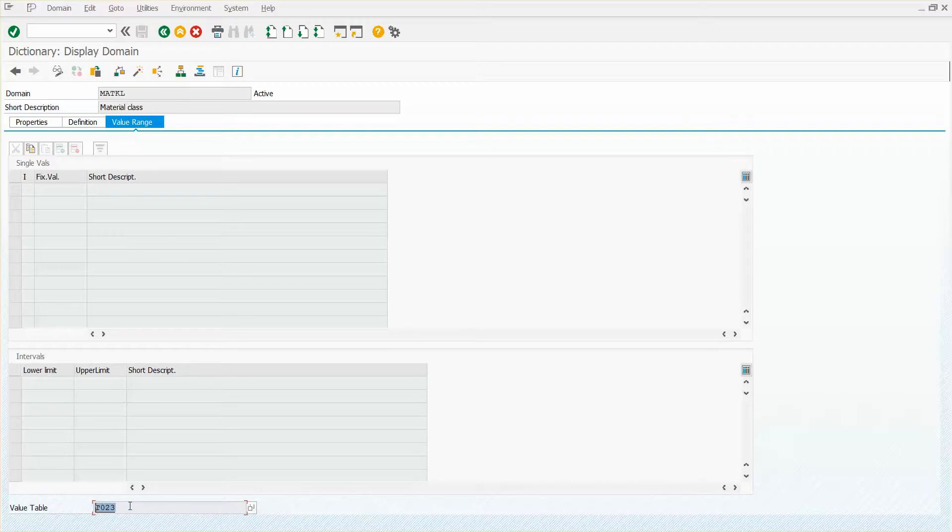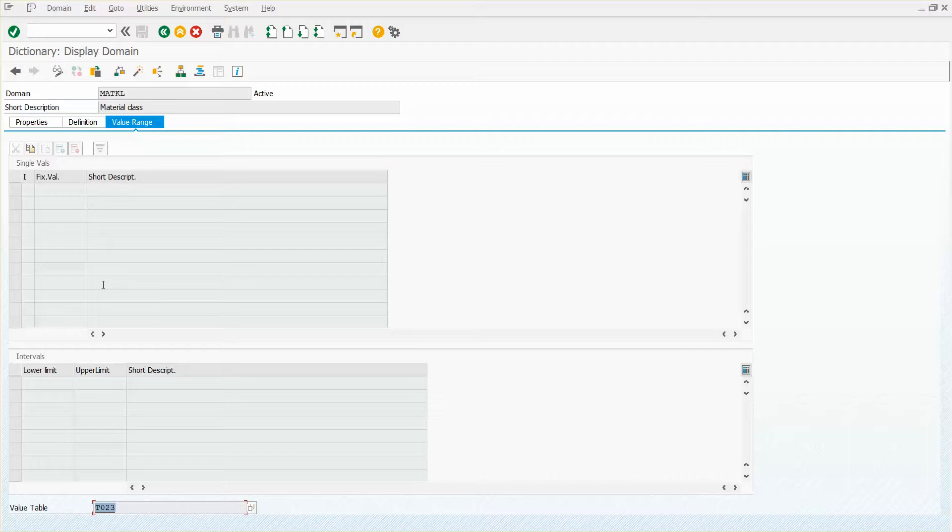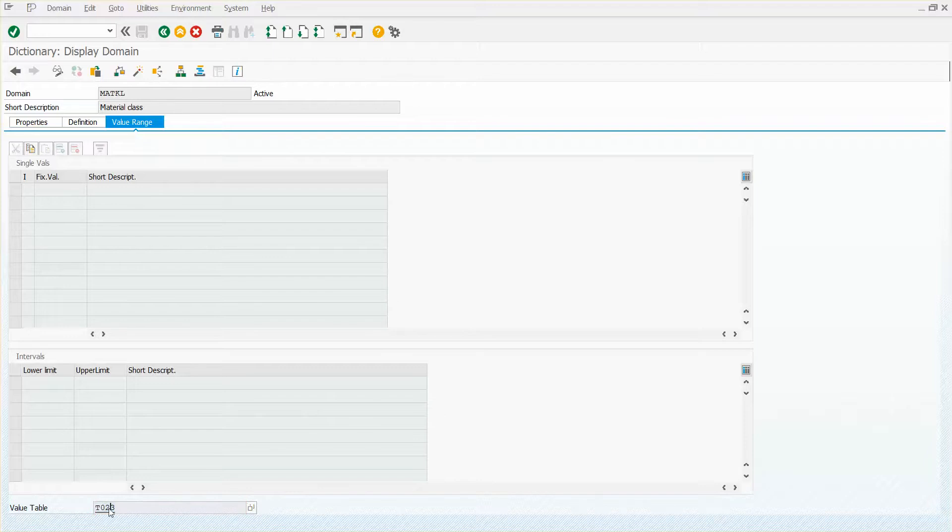So this is an example, of course, where there's a table. In some cases, you may not have a value table and there could be values stored in these tables here, intervals or single values. Let's go ahead and double click on the value table though.